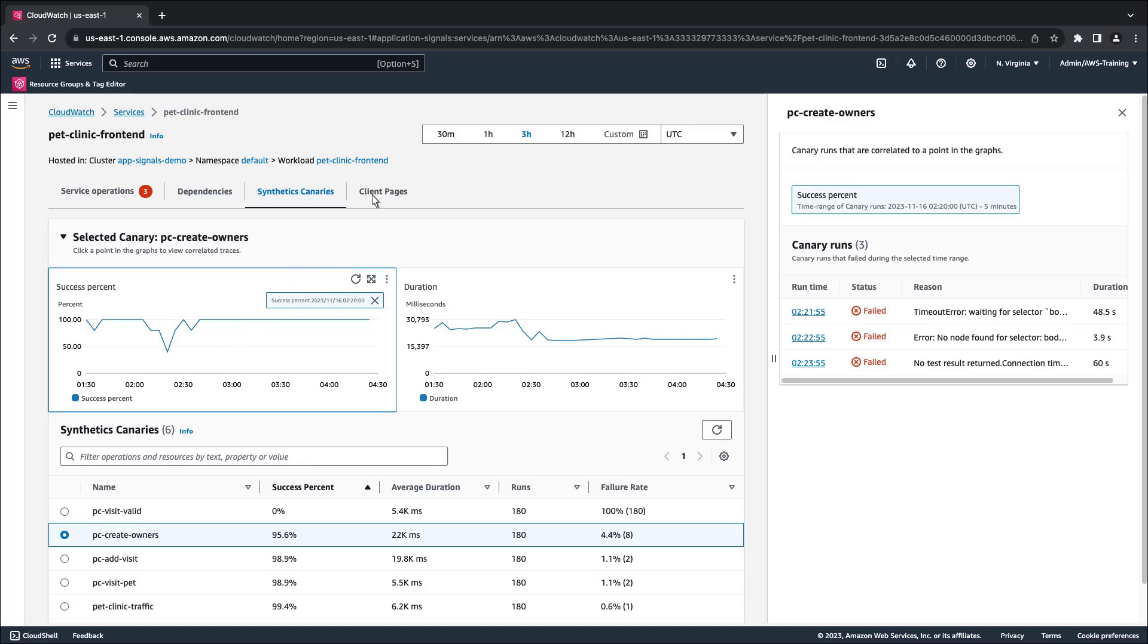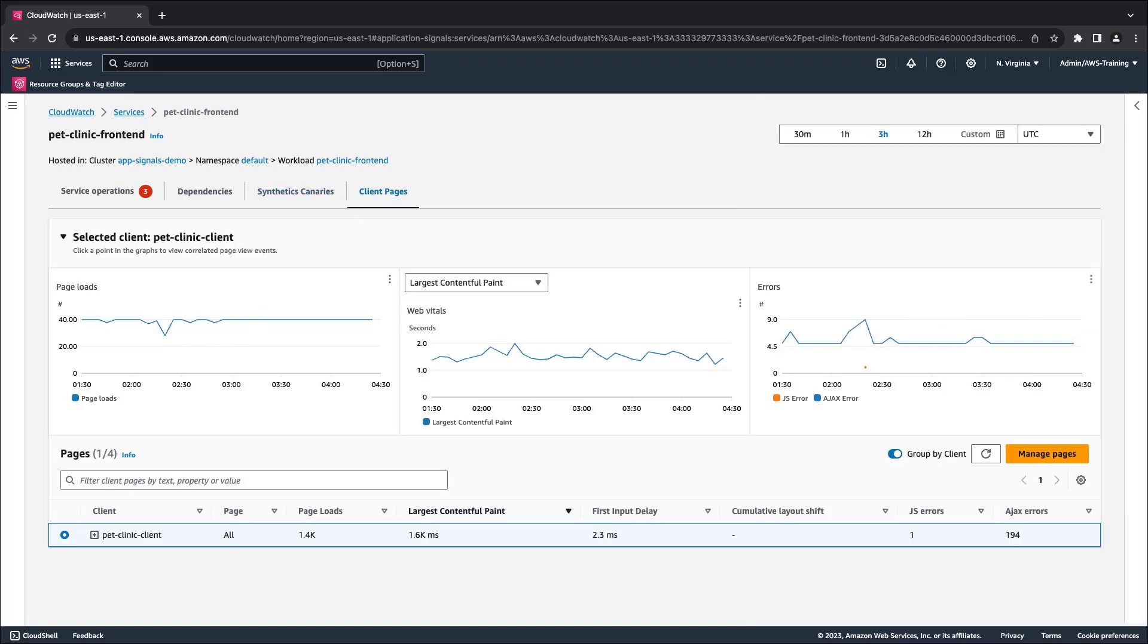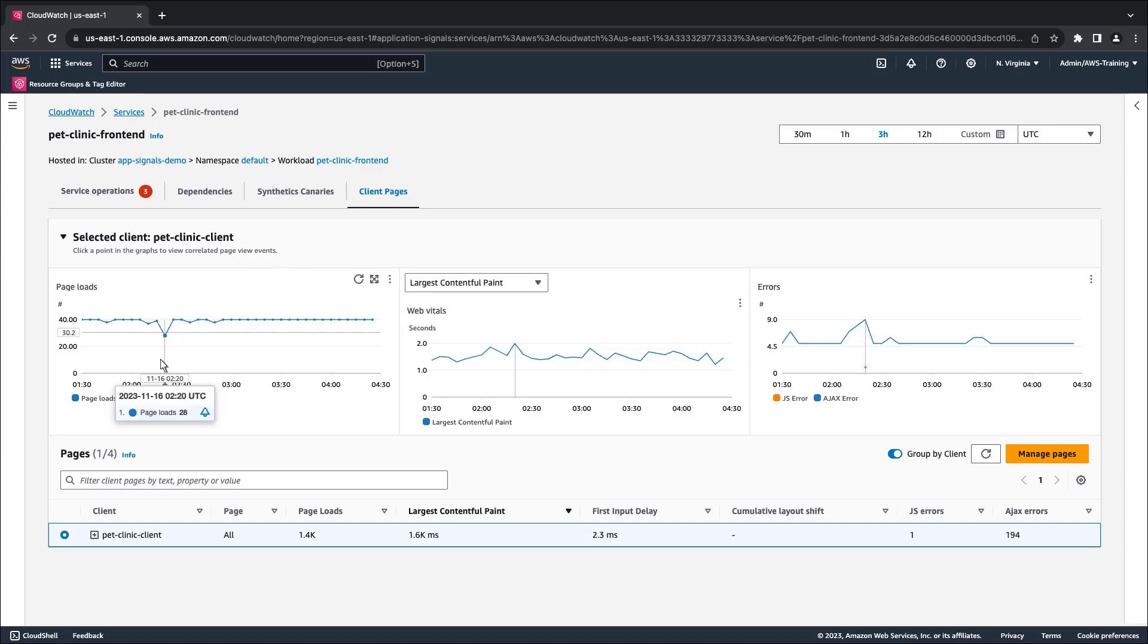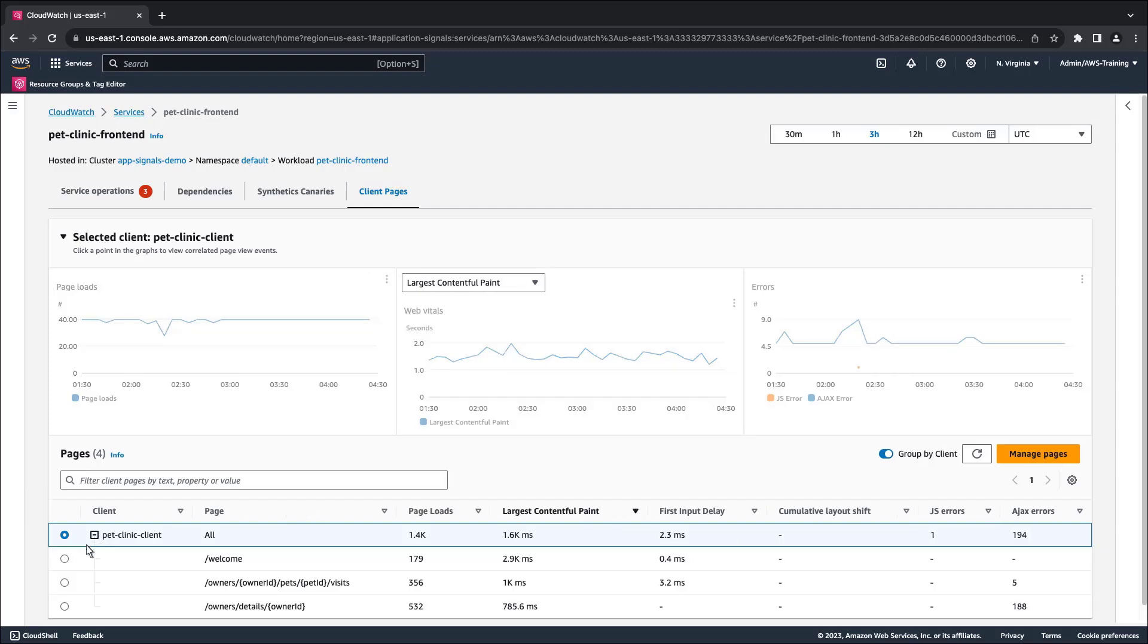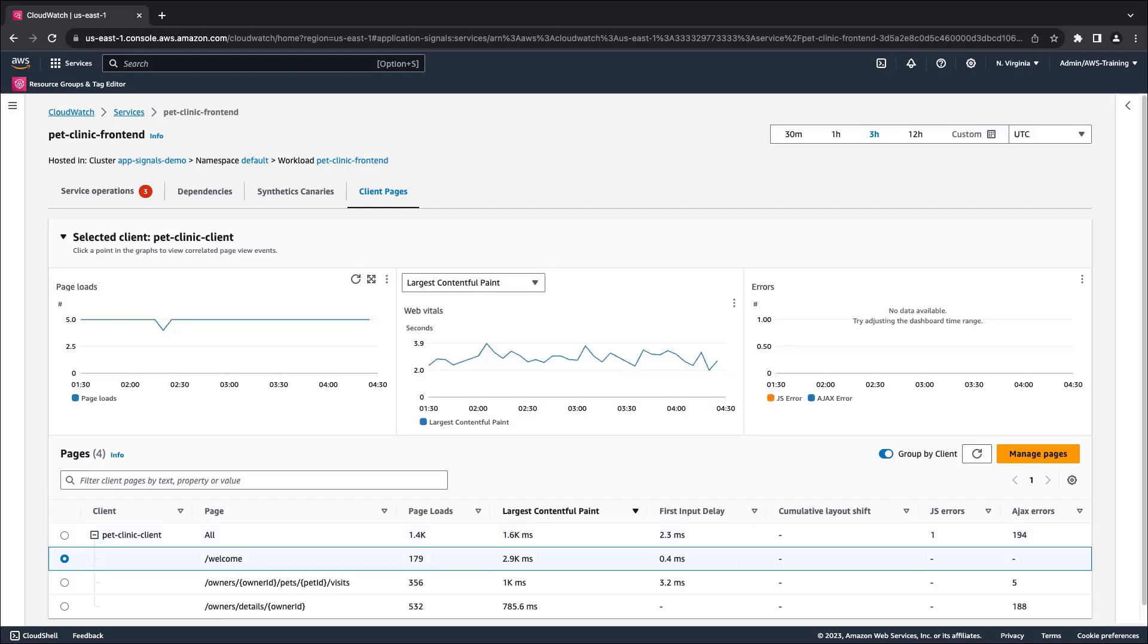The final tab displays a list of client pages that call the service, along with client page metrics to help us assess the web app's performance. Again, we can drill into any of the charts to get more details. Note that CloudWatch real user monitoring and X-ray active tracing must be enabled to view these metrics.